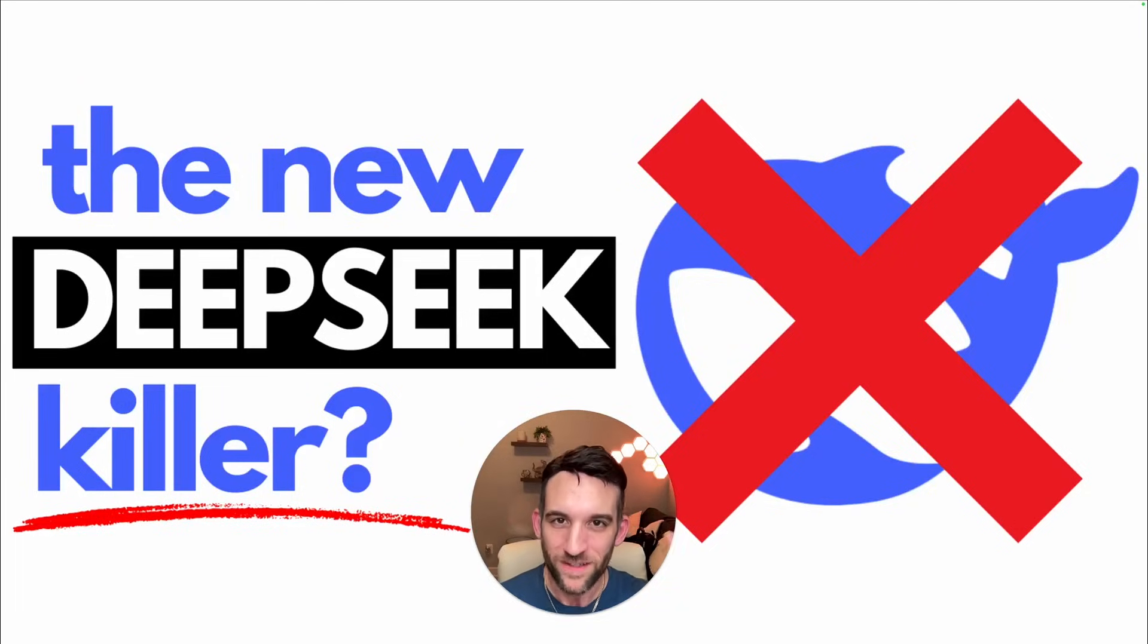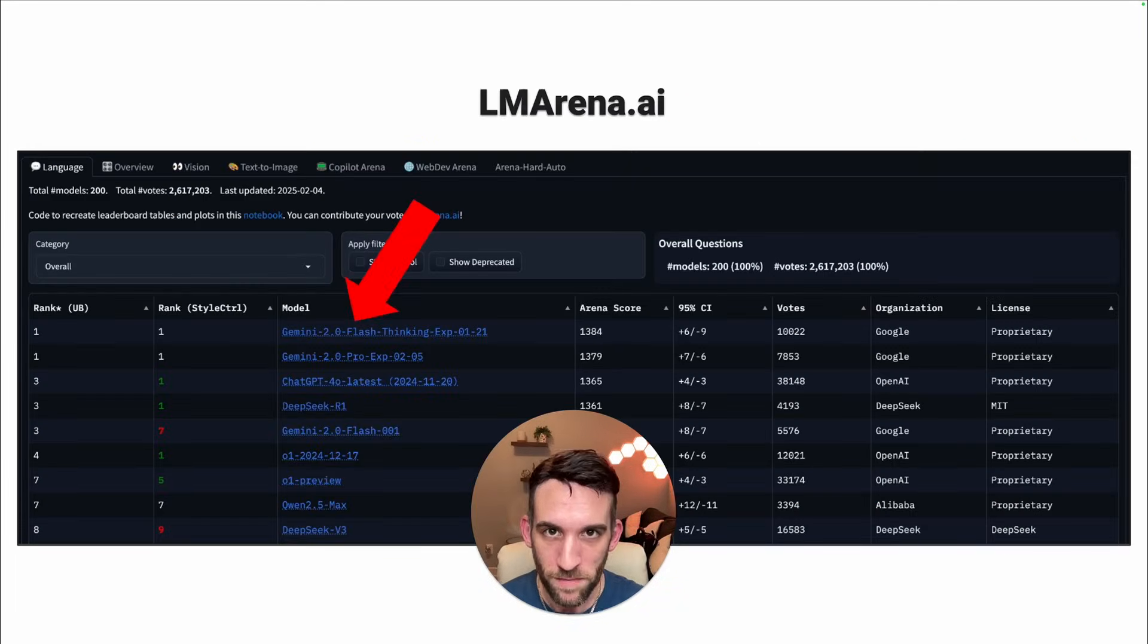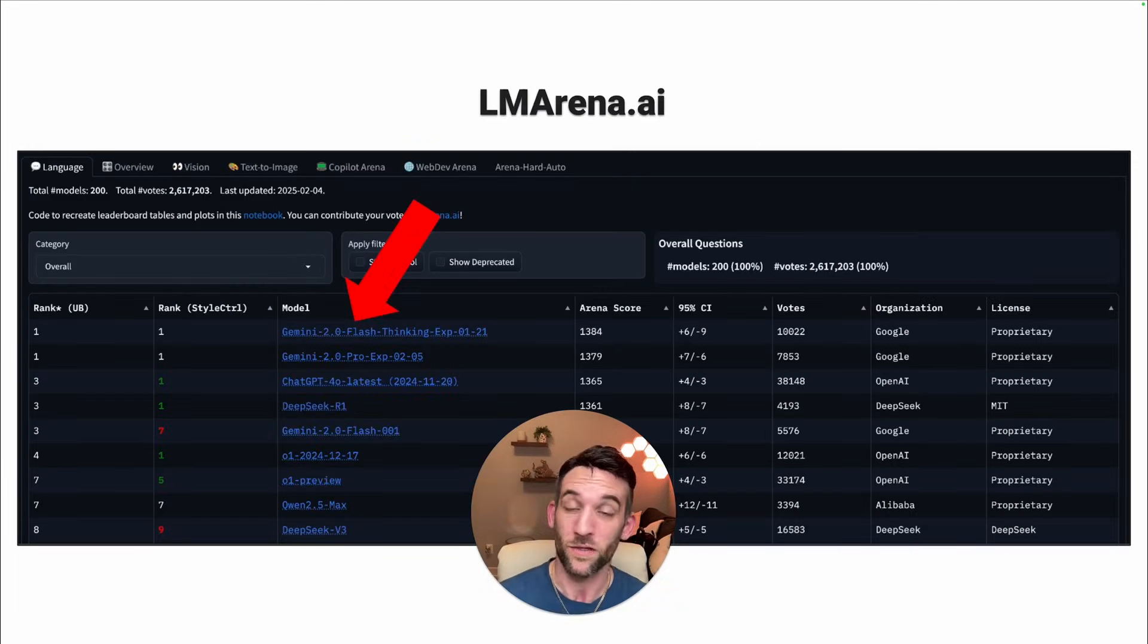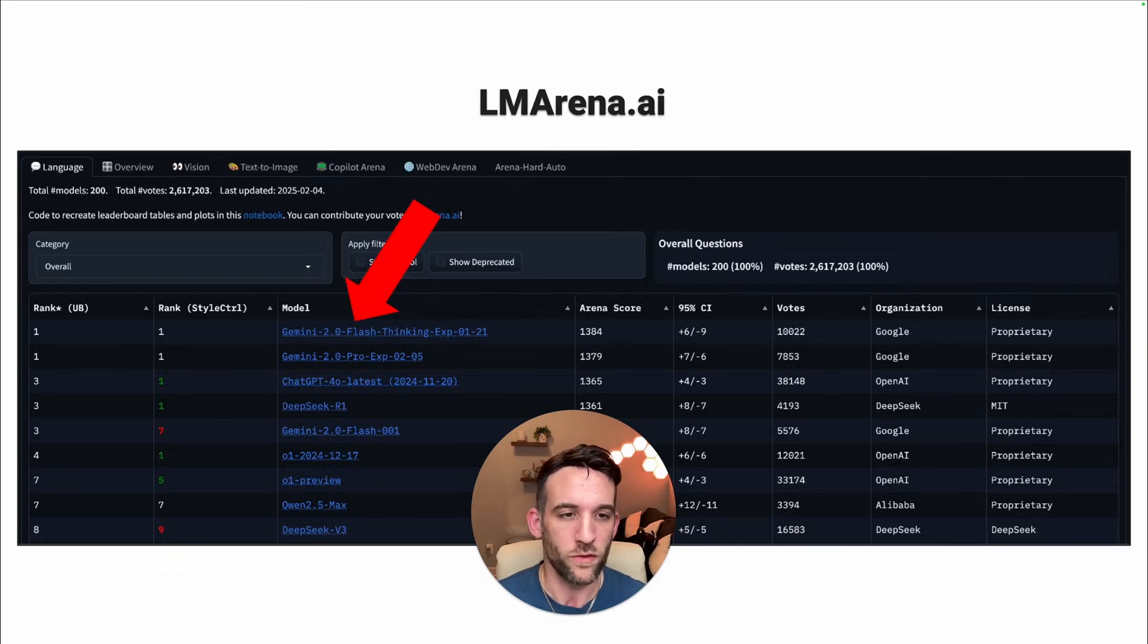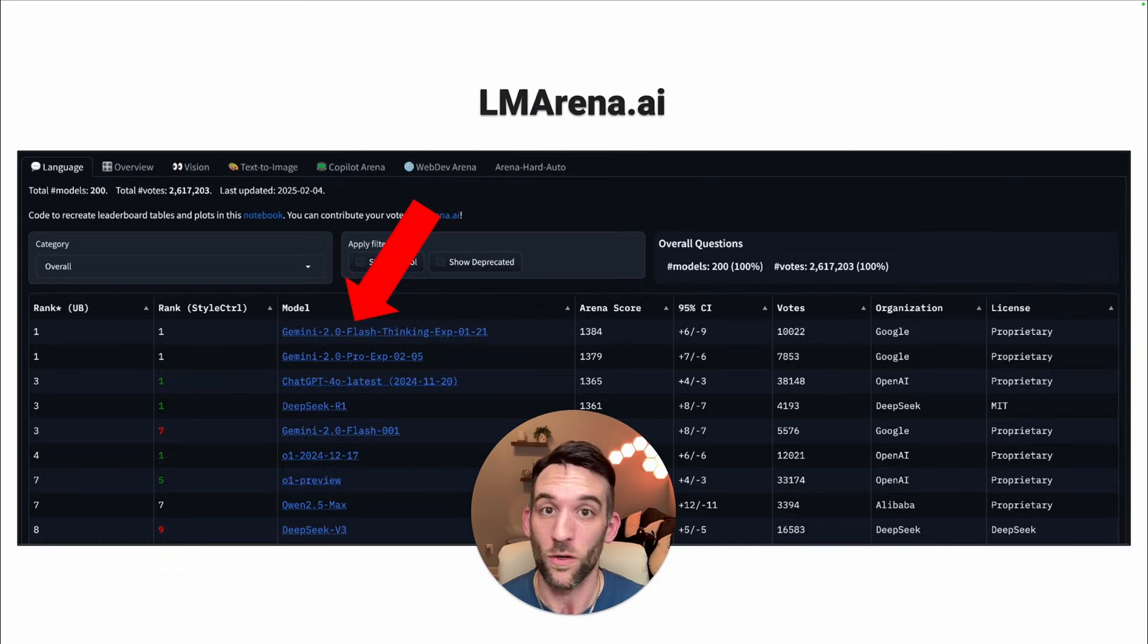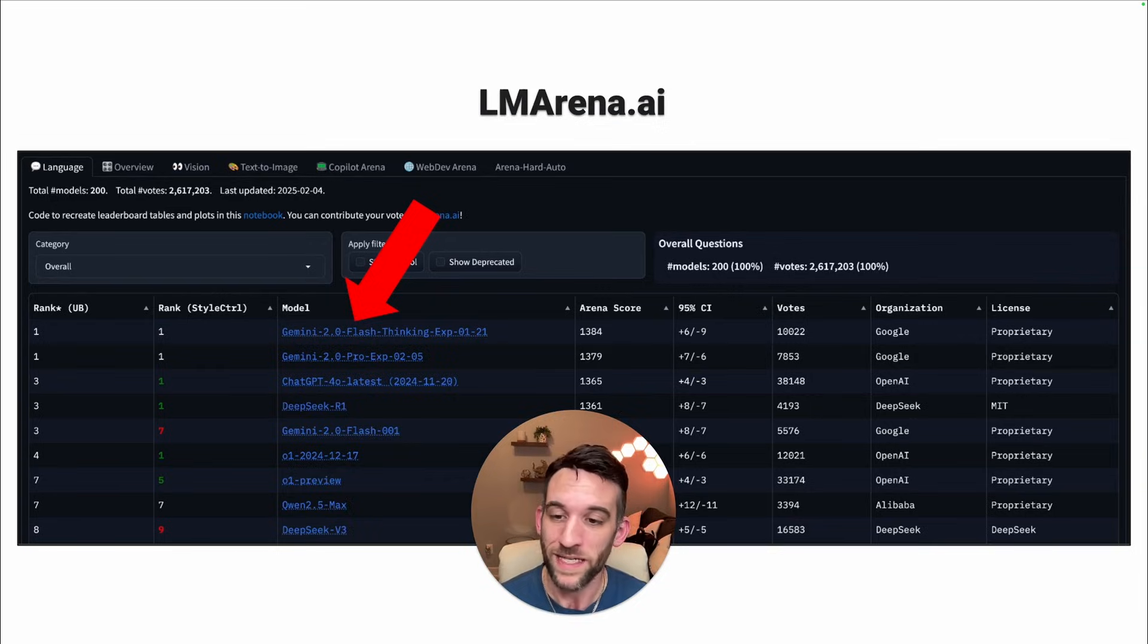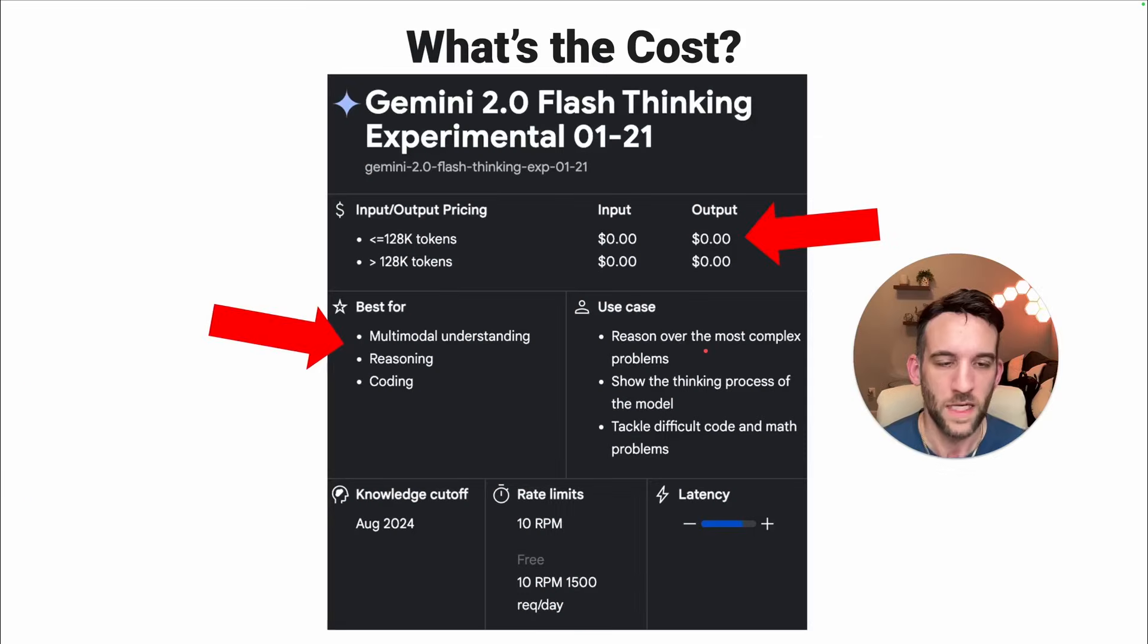This AI model is the new DeepSeek killer. Google's Gemini 2.0 flash-thinking model is currently ranked number one on Elmarina.ai with over 2.6 million votes across all these models, beating DeepSeek R1 and V3.